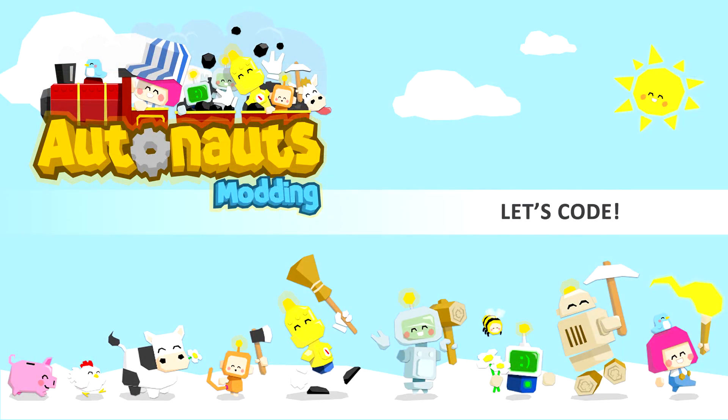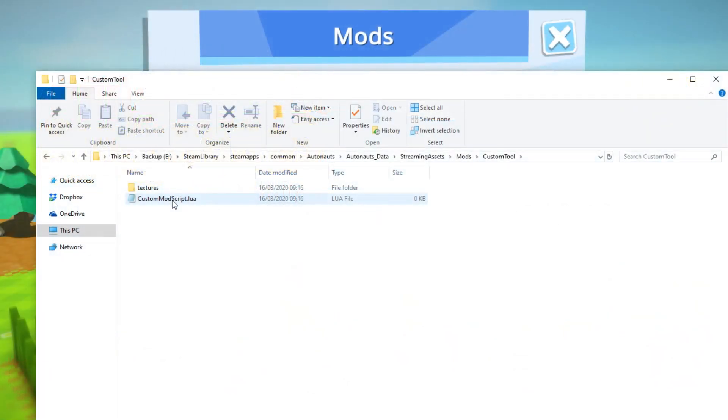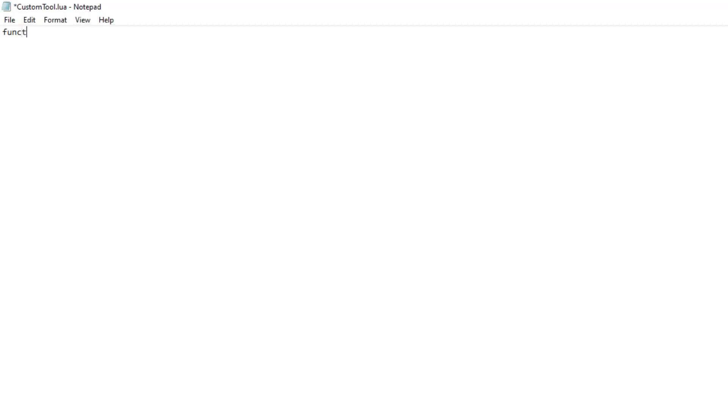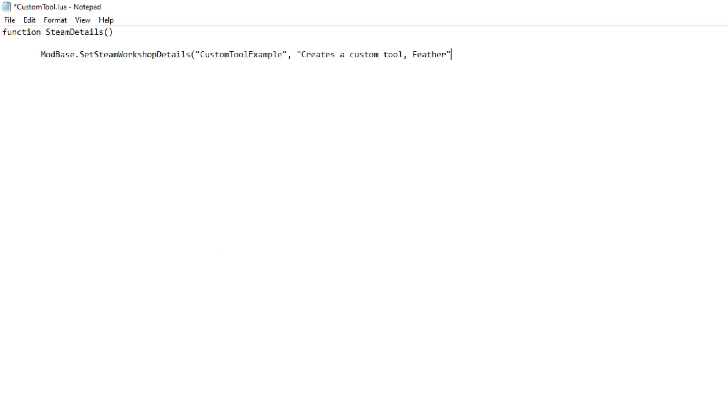To make our mod work, we only need to add four short lines of code to our new .lua file. First, we define the mod with the steam details function. We add a mod name, mod description, mod steam tags, and the name of the mod icon.